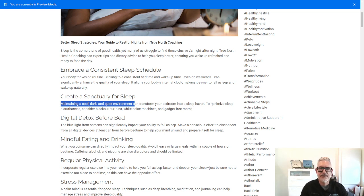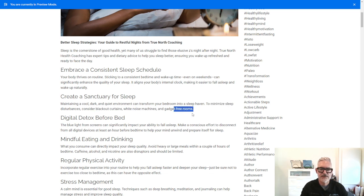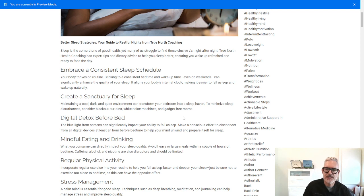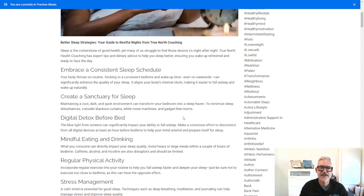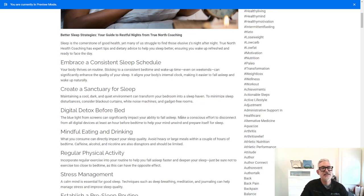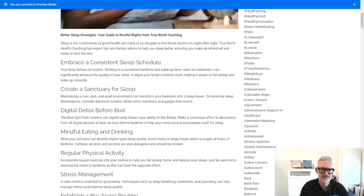So minimize sleep disturbances including blackout curtains, white noise machines and gadget-free rooms. I personally don't like to go on my phone or anything that has bright lights but I do like to listen to a podcast when I go to bed or an audio book because it does help me to fall asleep. If I'm focused on that, it seems like my brain kind of drifts off into sleep.